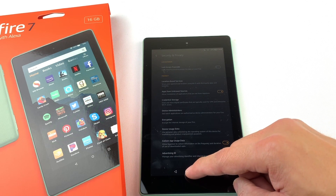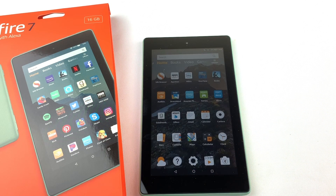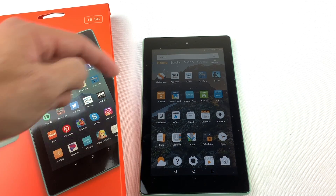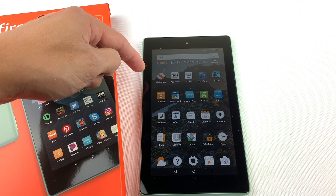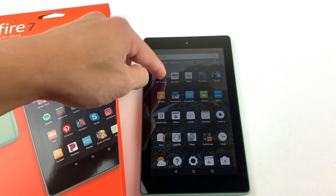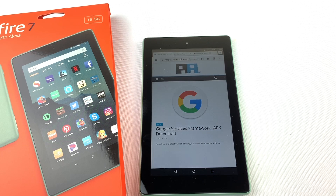Now go and open up the Silk browser. We'll need to download and install four files to run the Google Play Store.